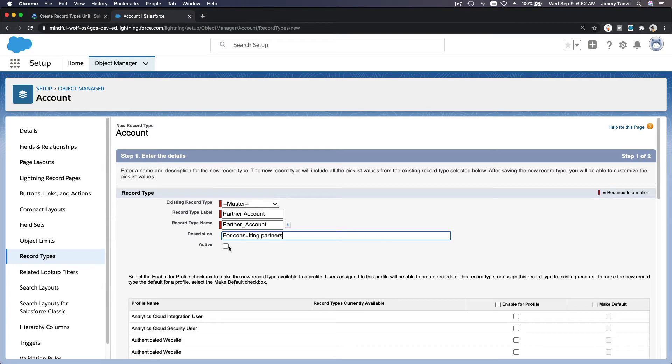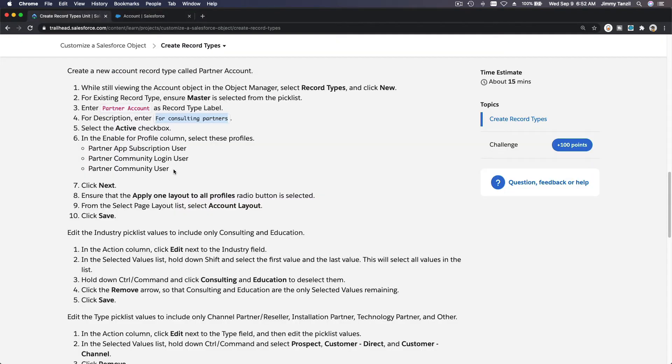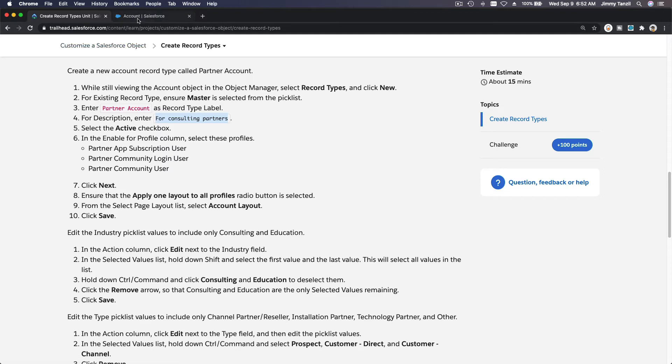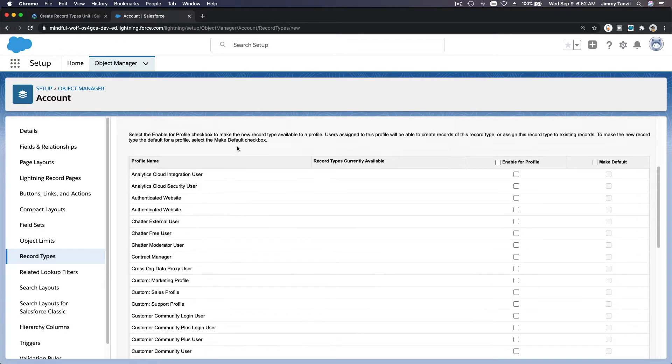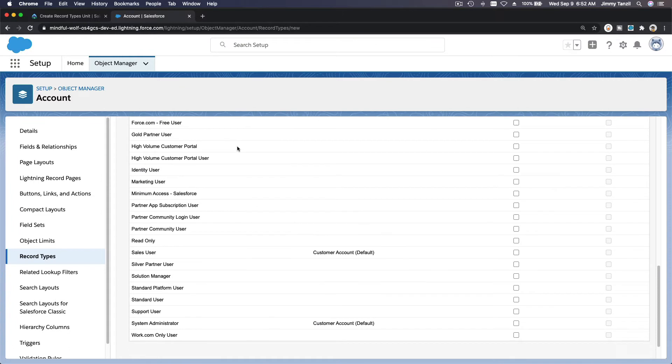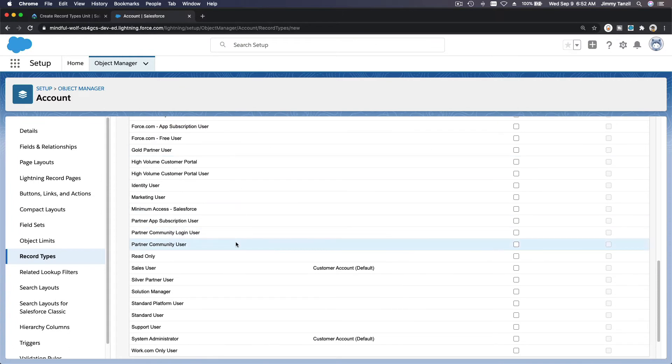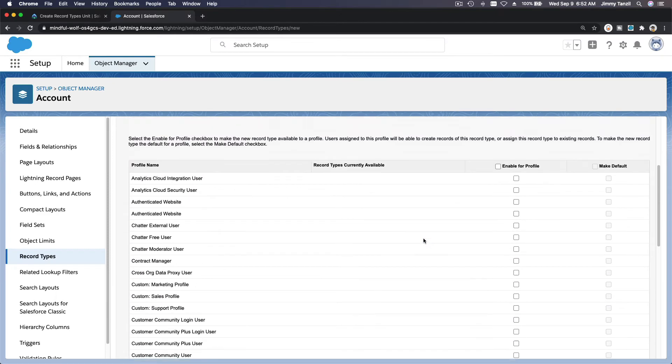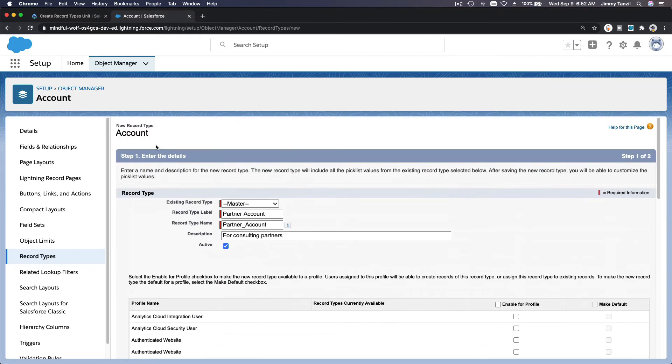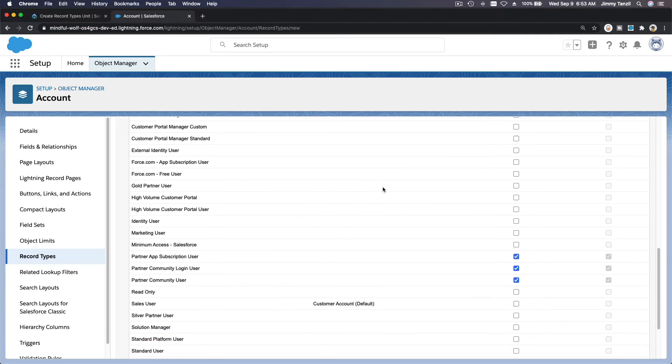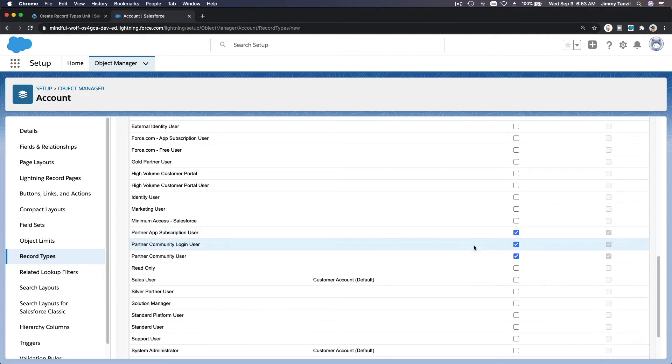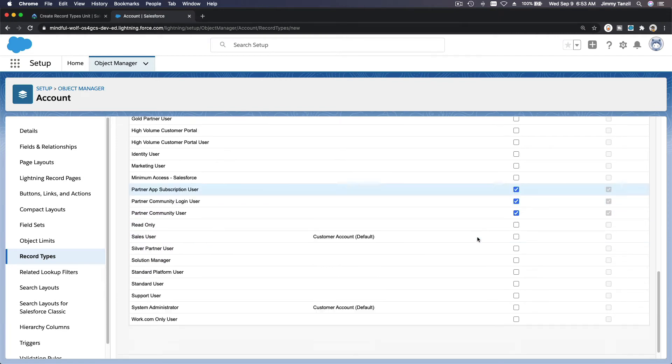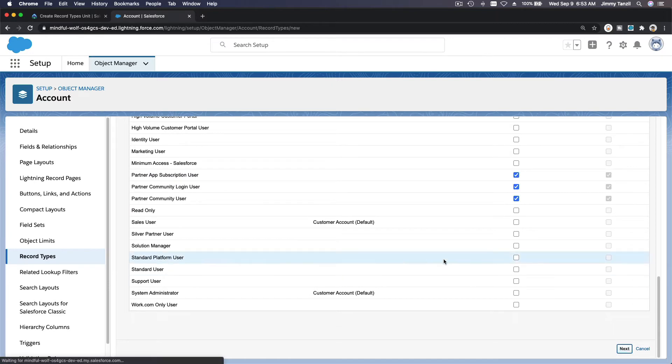Just for Partner, Subscription, Community Login, and Community User. This particular Partner Account record type will only be available for these three profiles. Okay, next.